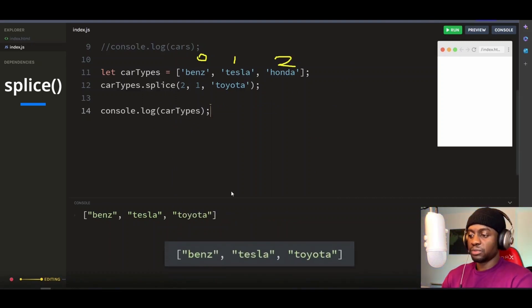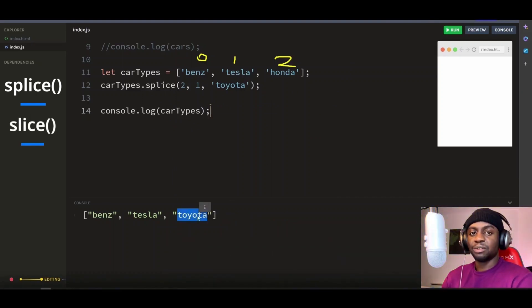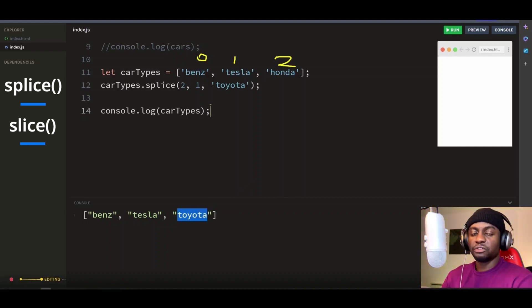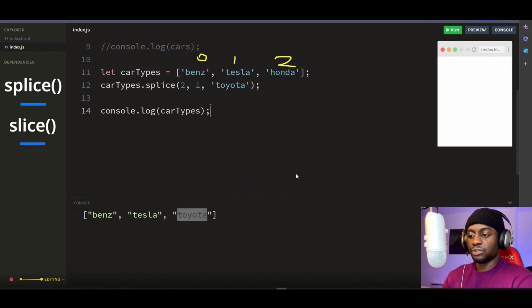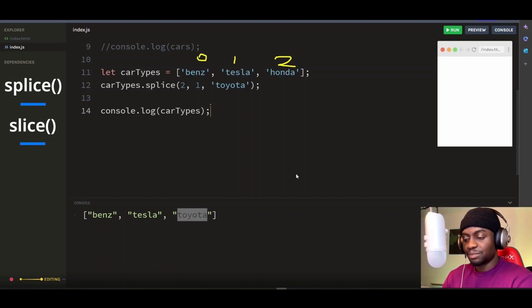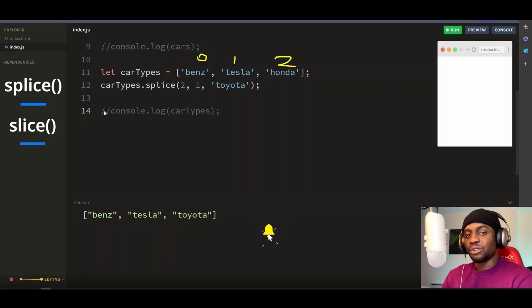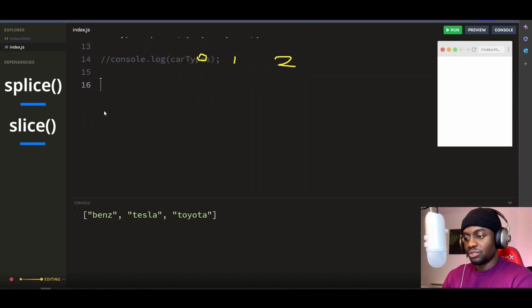Now let's look at the slice method, which is used to extract a portion of an array or a string and return a new one. The method takes two parameters. The first parameter specifies the start index position, which includes the element at that index. The second parameter specifies the end index position, which excludes the element at that position.